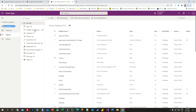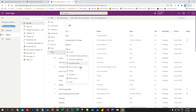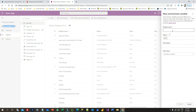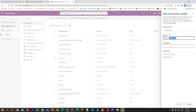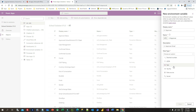In your Power Apps solution, you add the environment variable as a component. Click on New, go to More, and click on Environment Variable. Every environment variable requires information like display name, name, description, and data type. Give a name — for example, L1 Approval. By default the name is automatically formatted as soft underscore L1 Approval. You can give a description such as 'L1 Approval Email' and define a data type: decimal, number, text, yes/no boolean, data source, or secret.